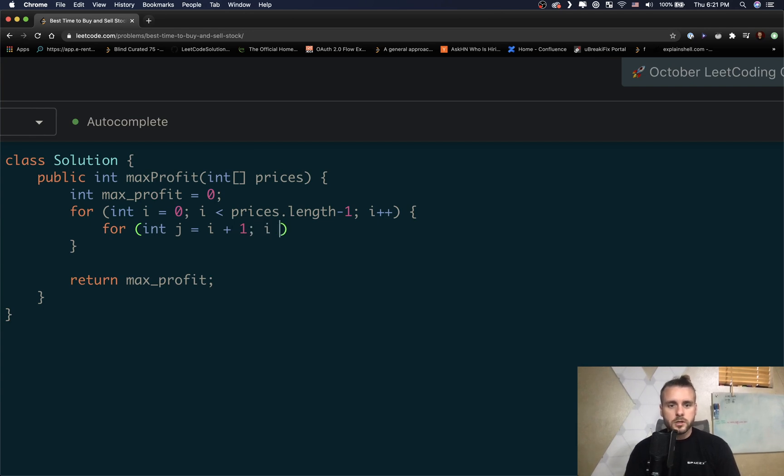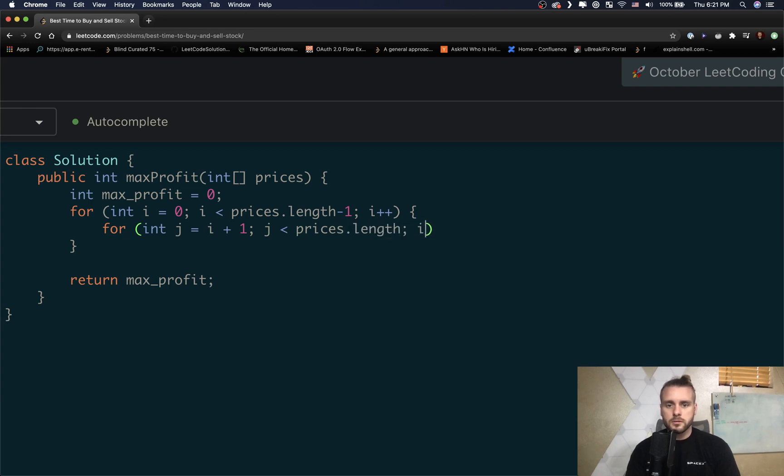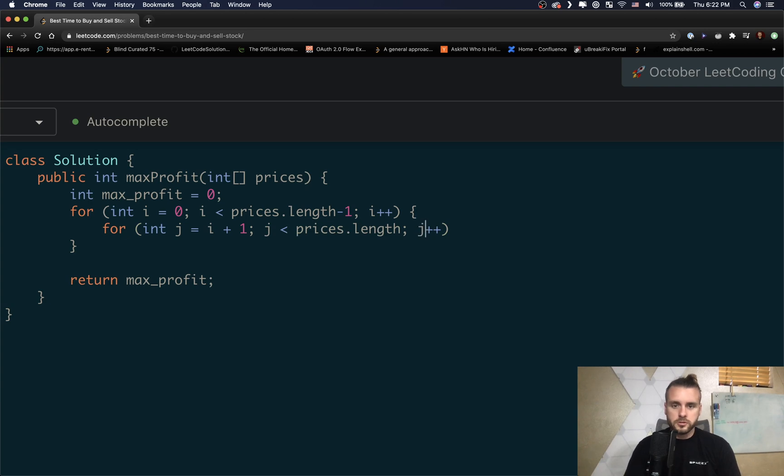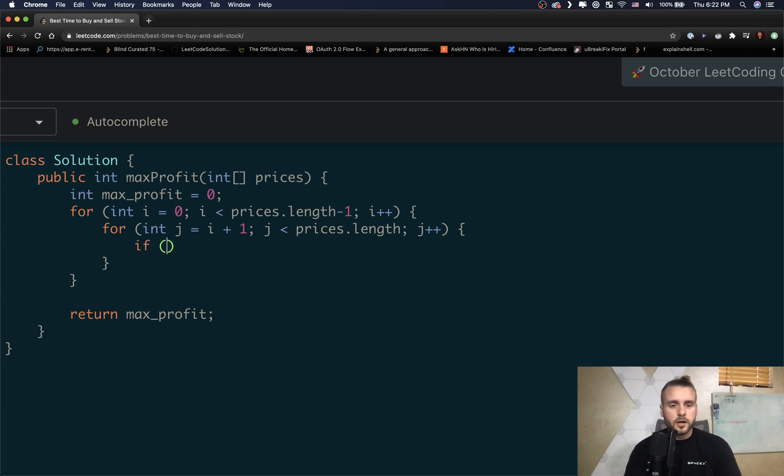This is supposed to be j plus plus. Okay, so now we want to see if it's the max profit. So we do prices[j] because that's when we're selling, to calculate the max profit.